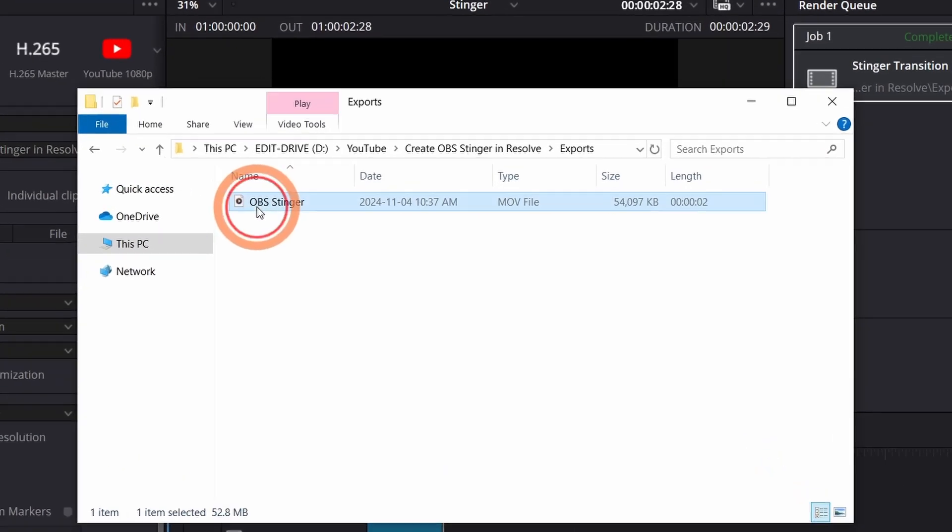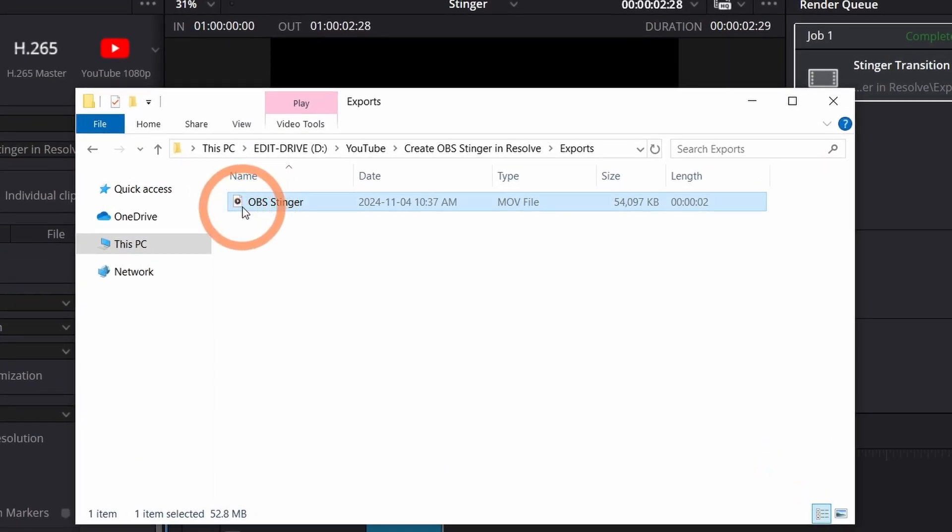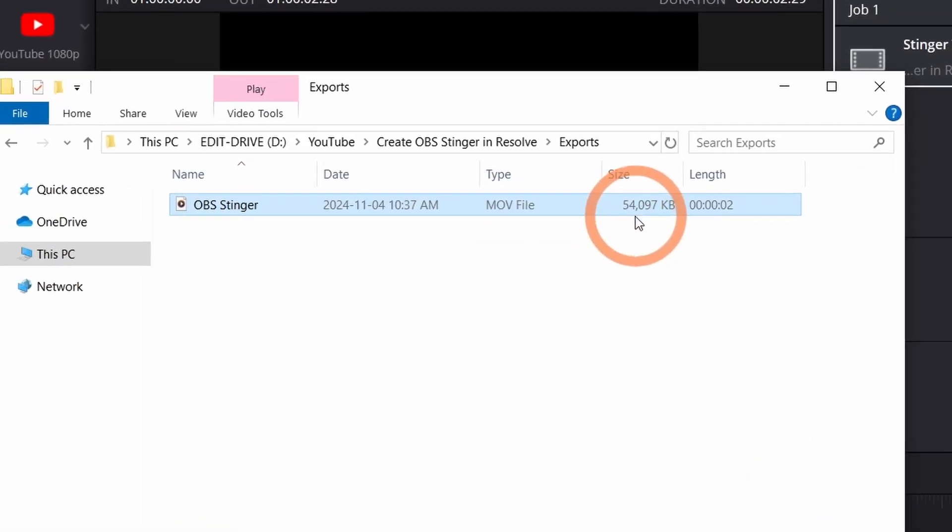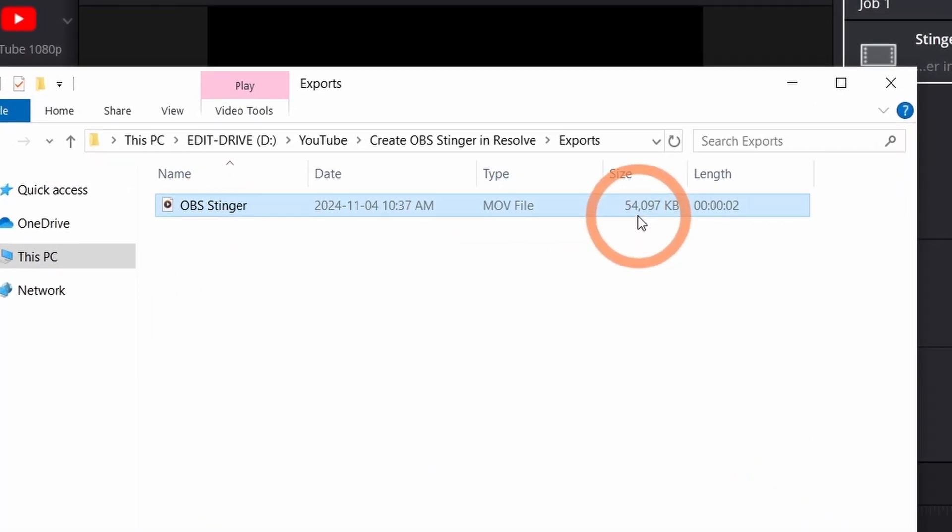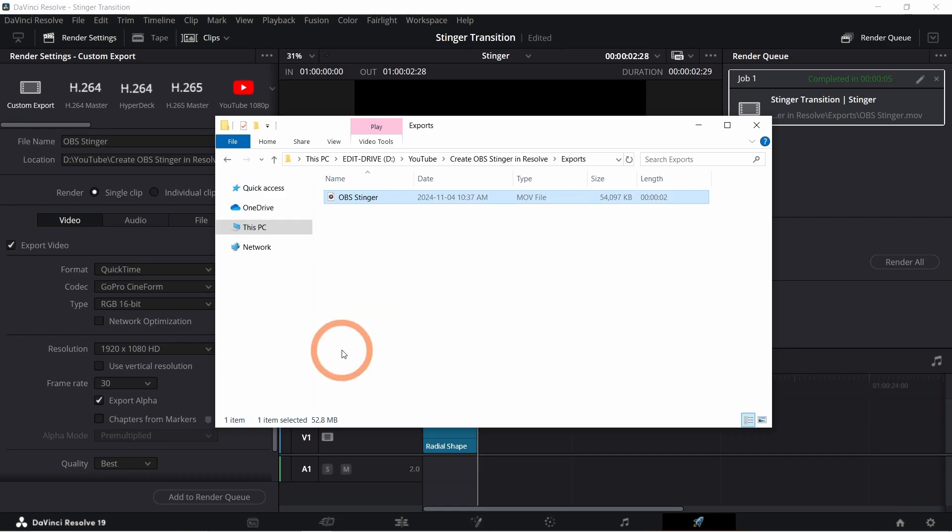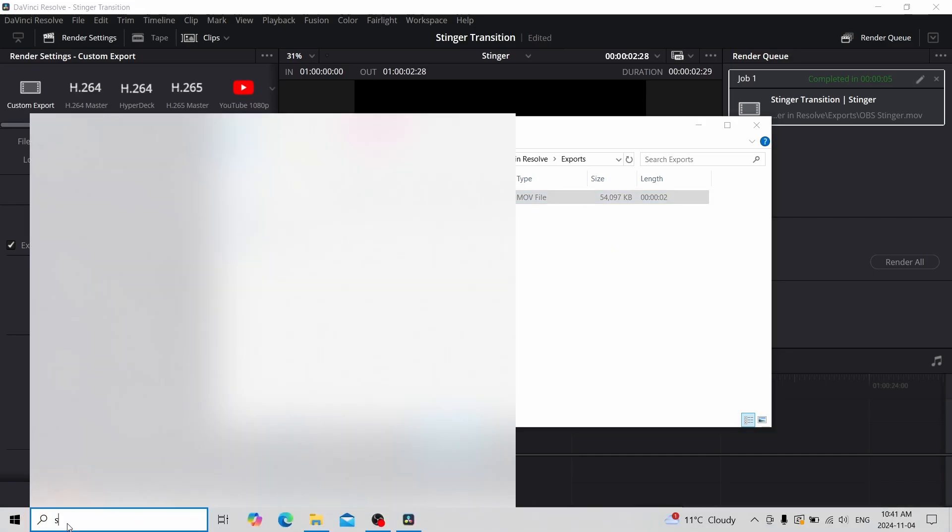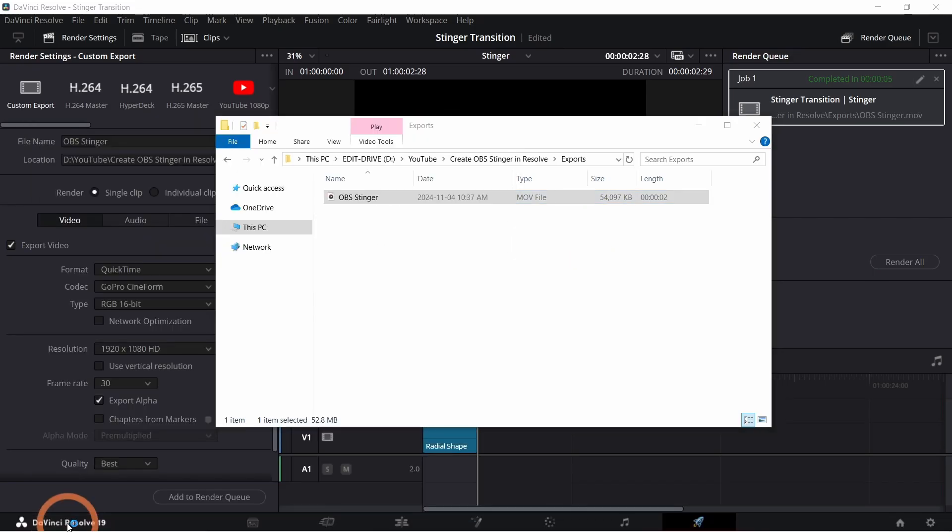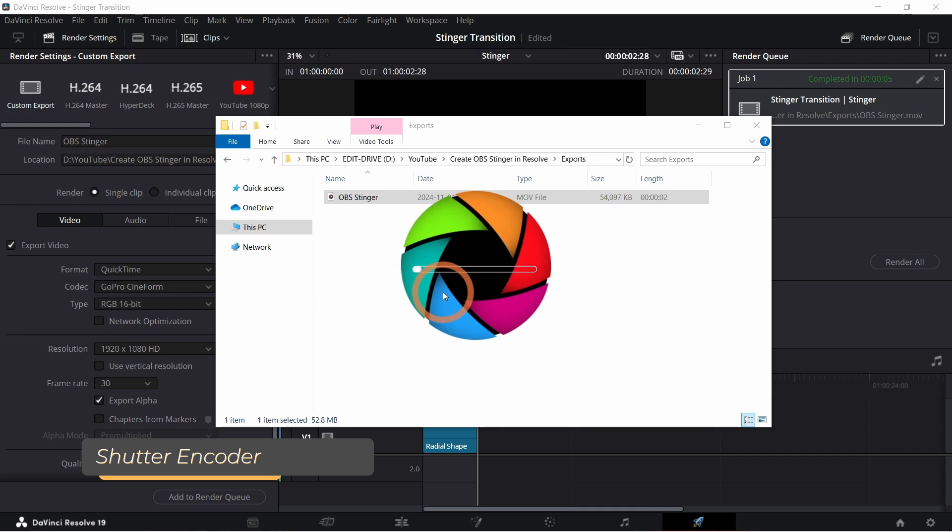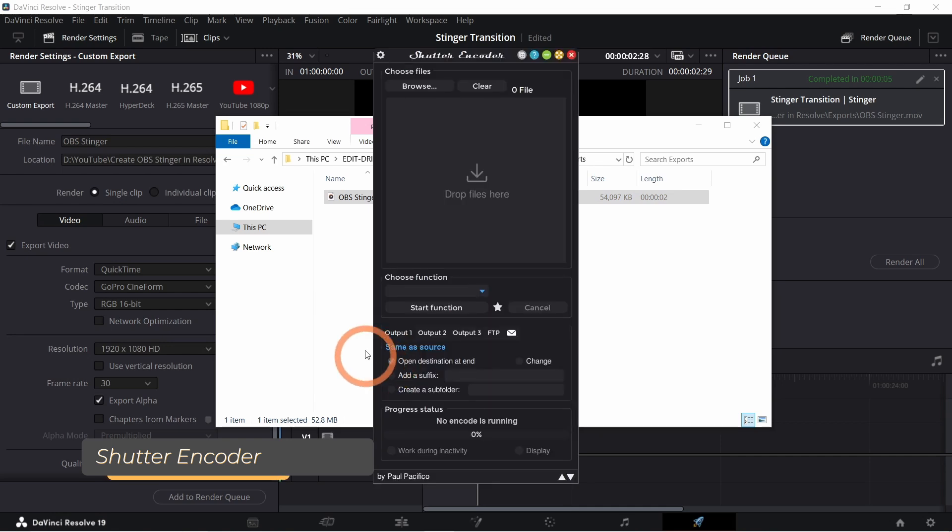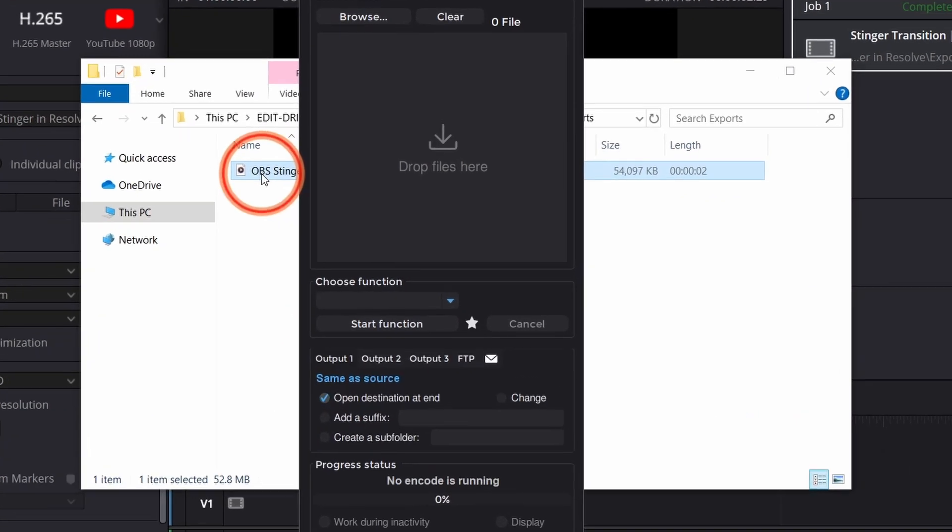Now the exported file should work in OBS as is. For a two to three second file this file is large. To reduce this file size you can use a free tool called Shutter Encoder. I've linked it in the description. Open Shutter Encoder and drag and drop your file into it.